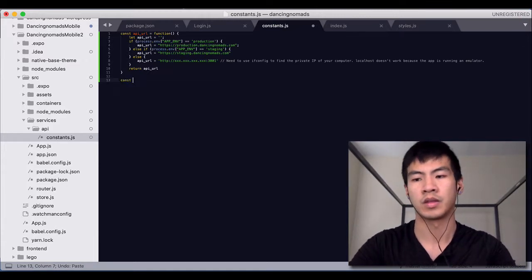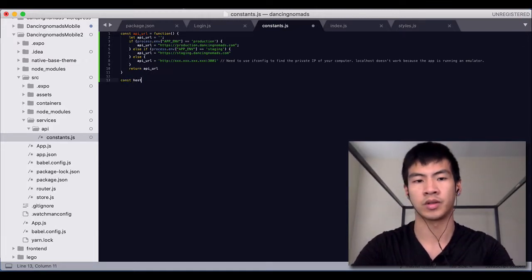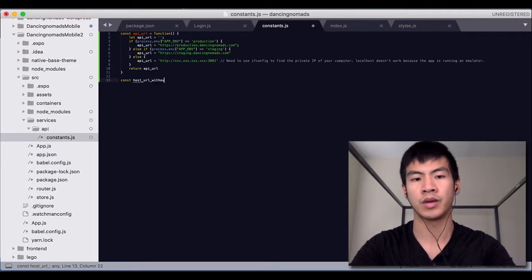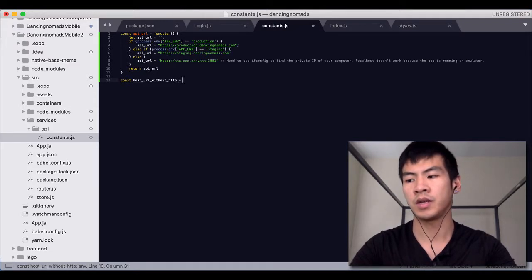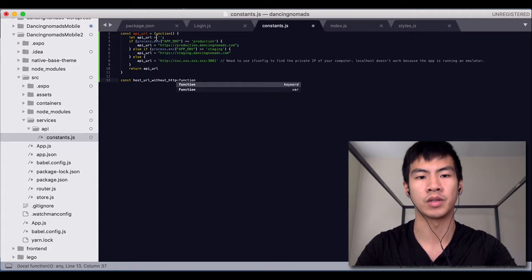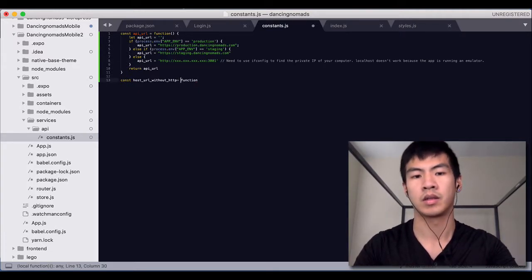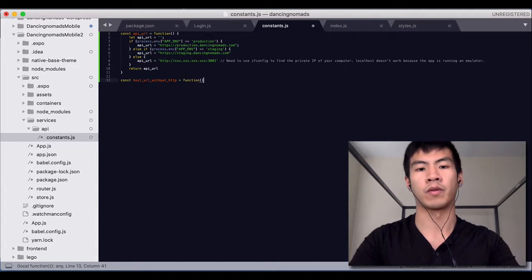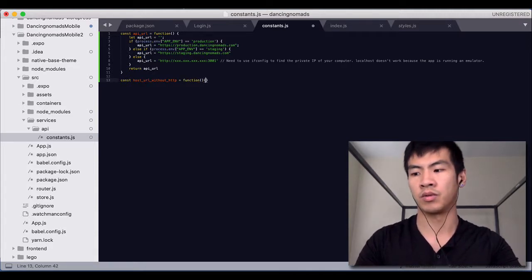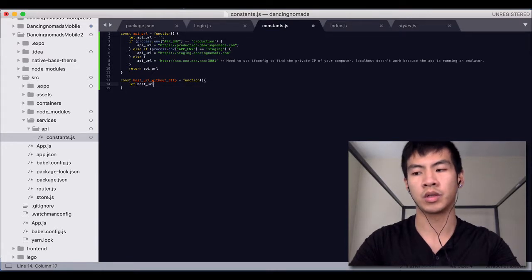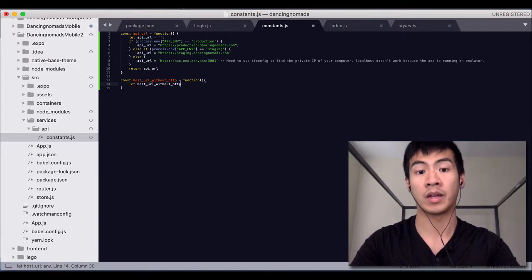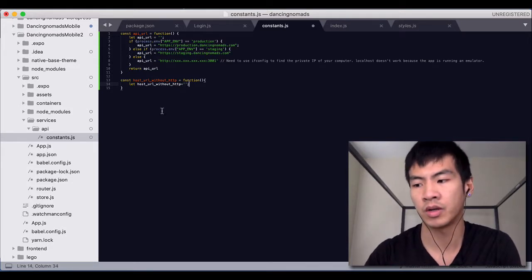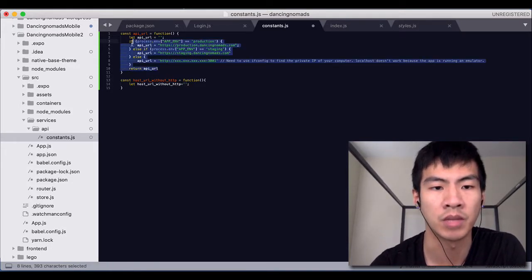The next thing I want to do is you want to do another const function. const hostURL_without_HTTP. And this is kind of like a helper for me. Most of the time I just use this API_URL. But this one is used whenever I don't want HTTP. So this is pretty much not used in our app, actually in our mobile app, because we will be using API_URL. But you basically just want to do the same thing.